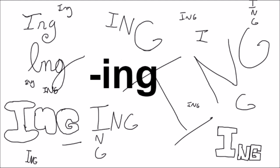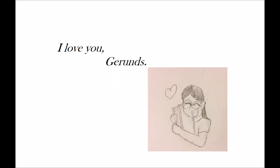I love gerunds. Ing, ing, ing, ing, ing, ing. I love you gerunds.